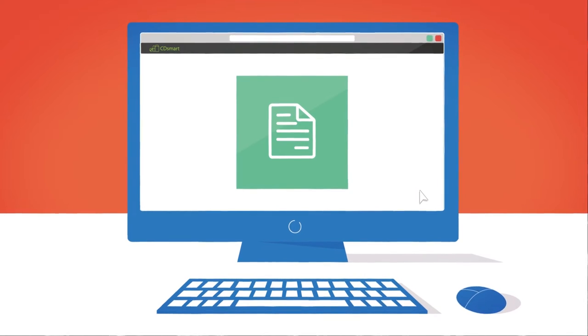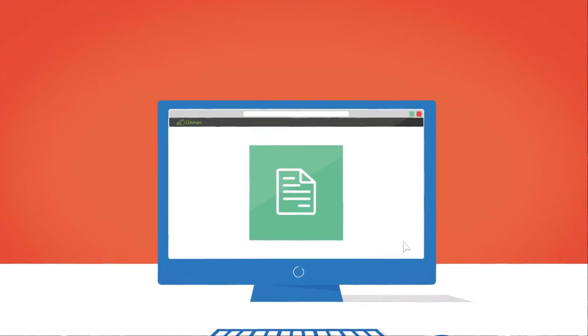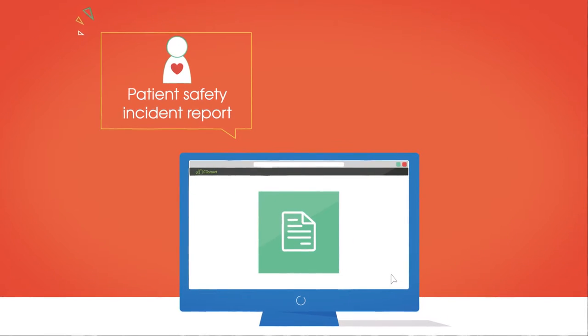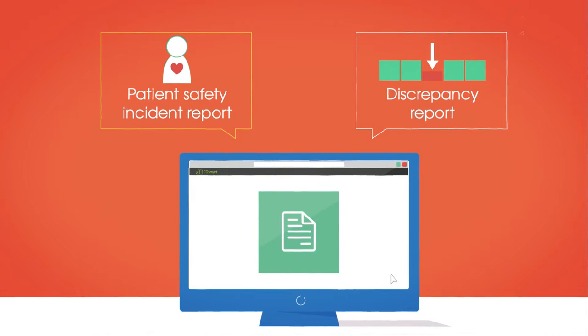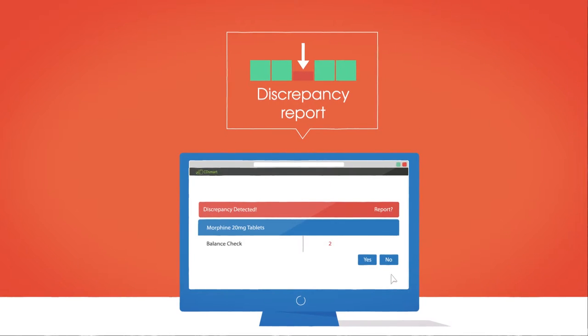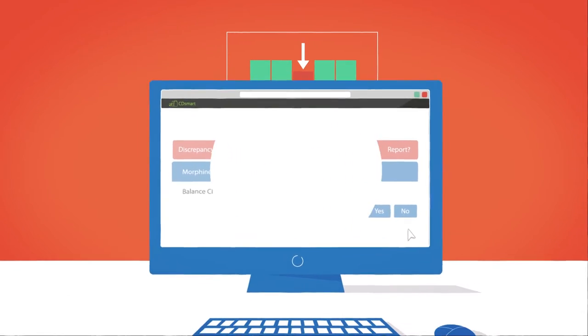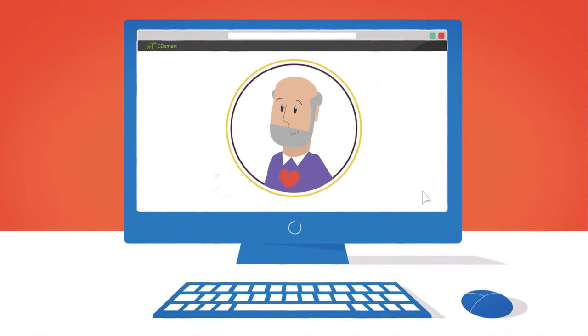CD Smart is packed with powerful reporting tools, such as the patient safety incident report and the discrepancy report. Once CD Smart detects a discrepancy, it takes under a minute to report, letting you place patient safety above all else.